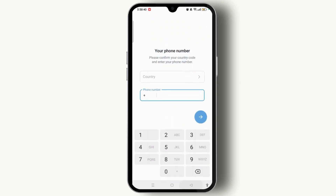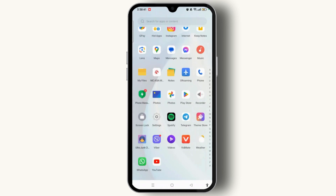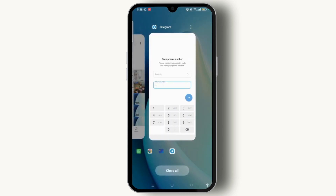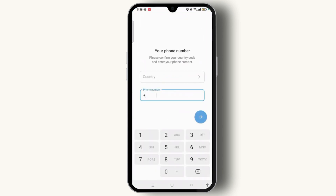As you can see, on this page we are now asked to enter our country, code, and phone number in order to create an account on Telegram. Here we don't see any email option for creating or logging into the Telegram account.